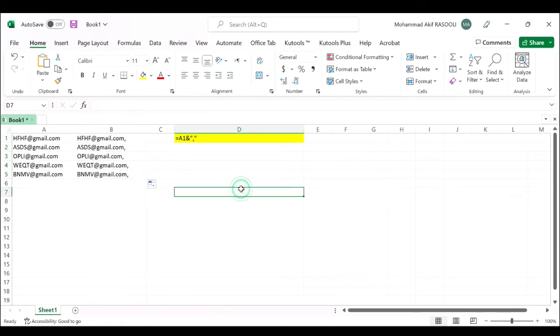You will see commas are added at the end of the text in the help column. Thanks for watching and please subscribe for more videos.